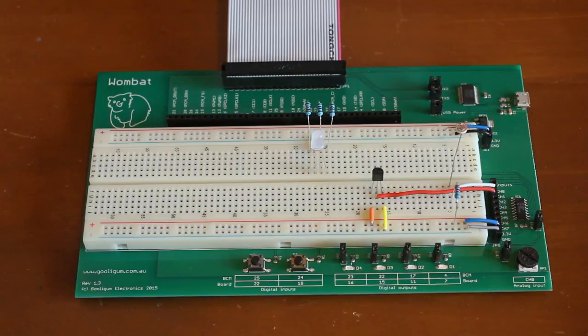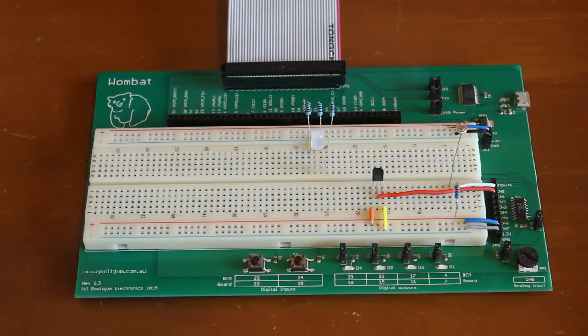Now you've got your Wombat board, what can you do with it? We'll take a quick look at some of the projects that come with it.